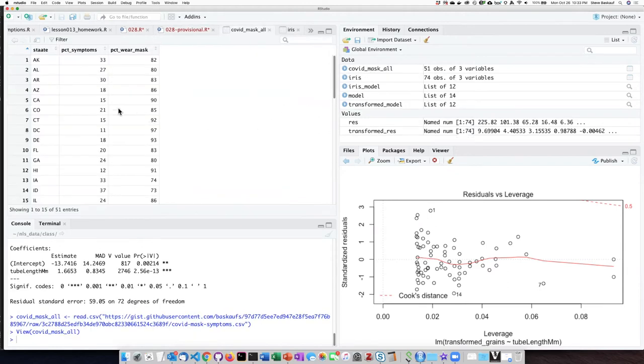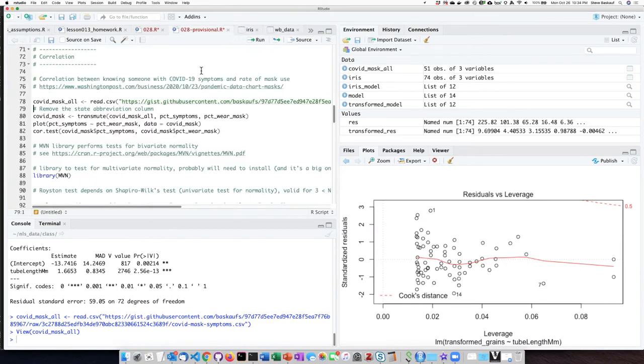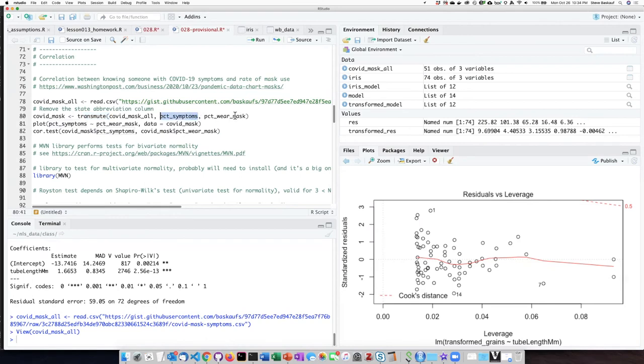We see that there are three columns in this table: the state abbreviation, the percent symptoms, and percent wearing mask. We don't really need the state abbreviation, so we should get rid of that column. We can do that by using transmute and only read into our new data frame the percentage symptoms and percentage of masks.